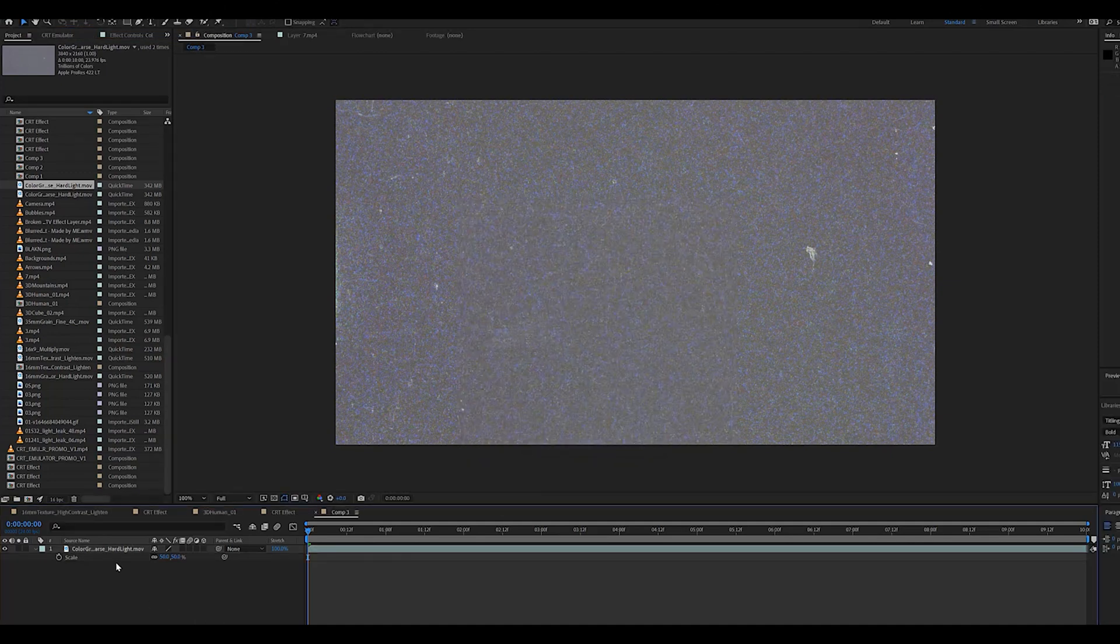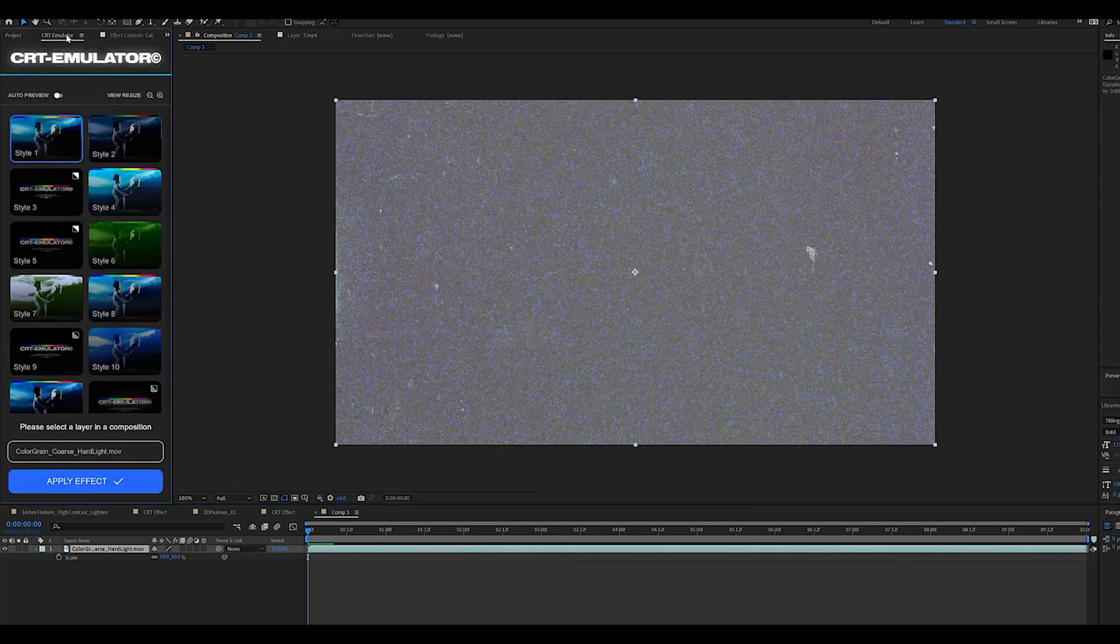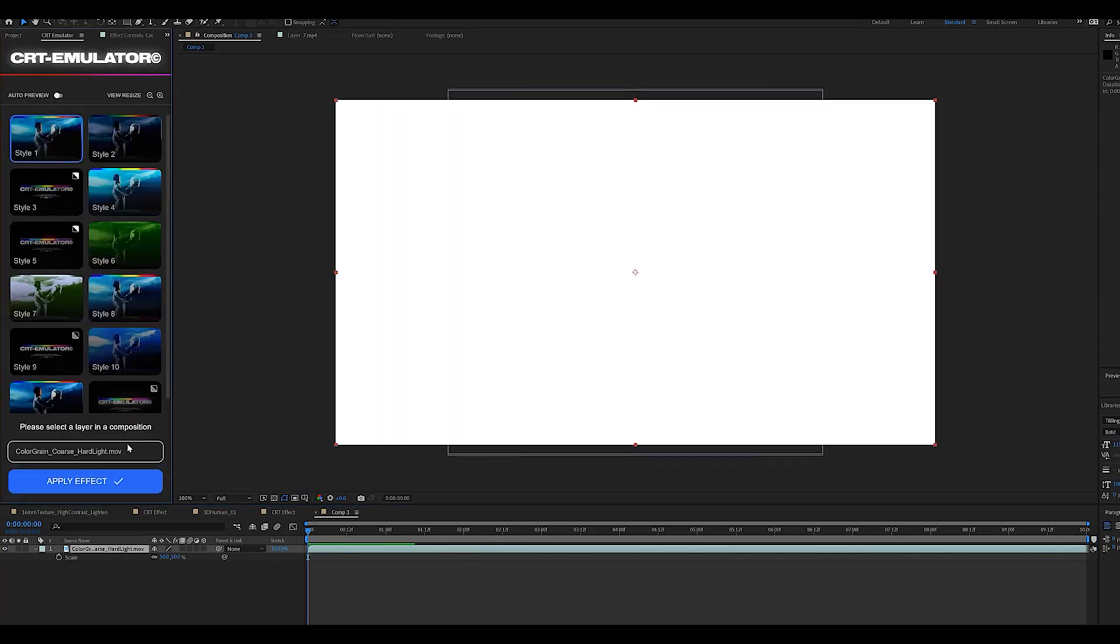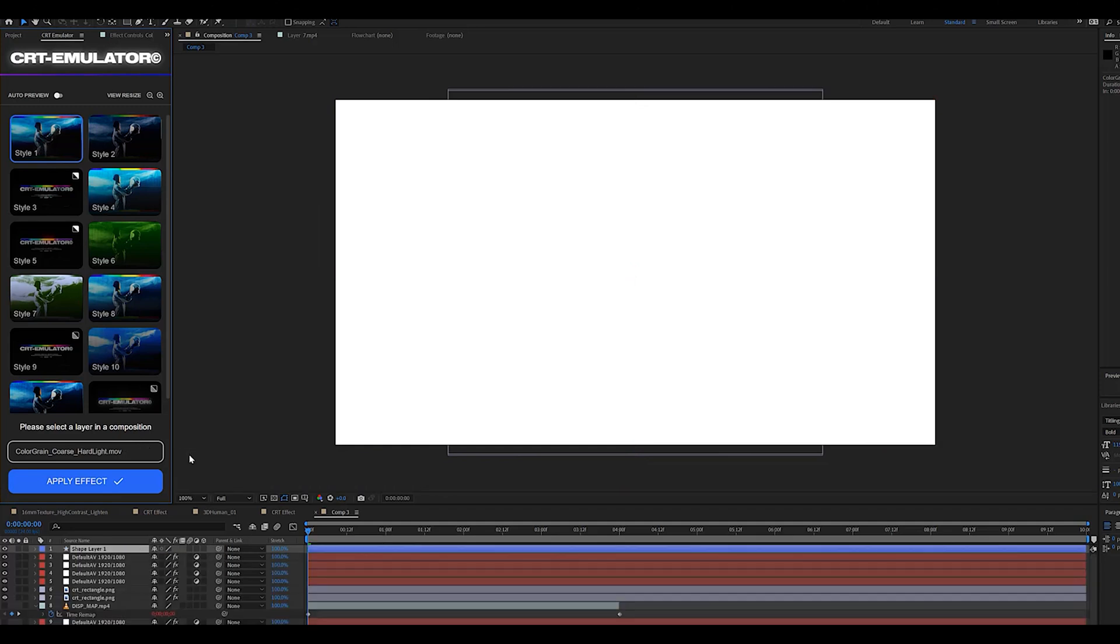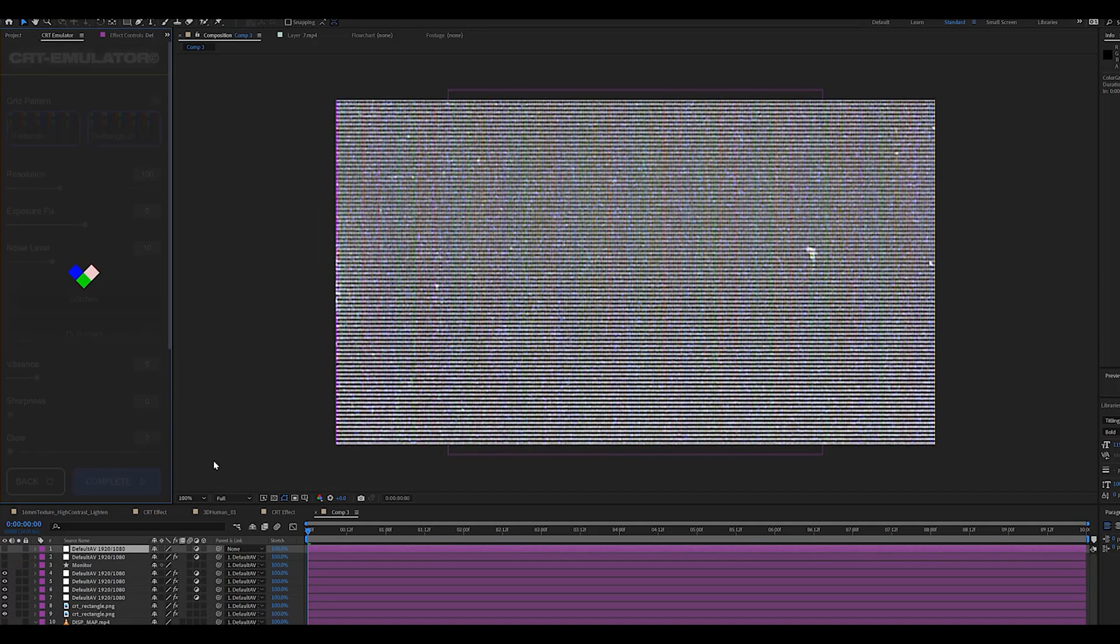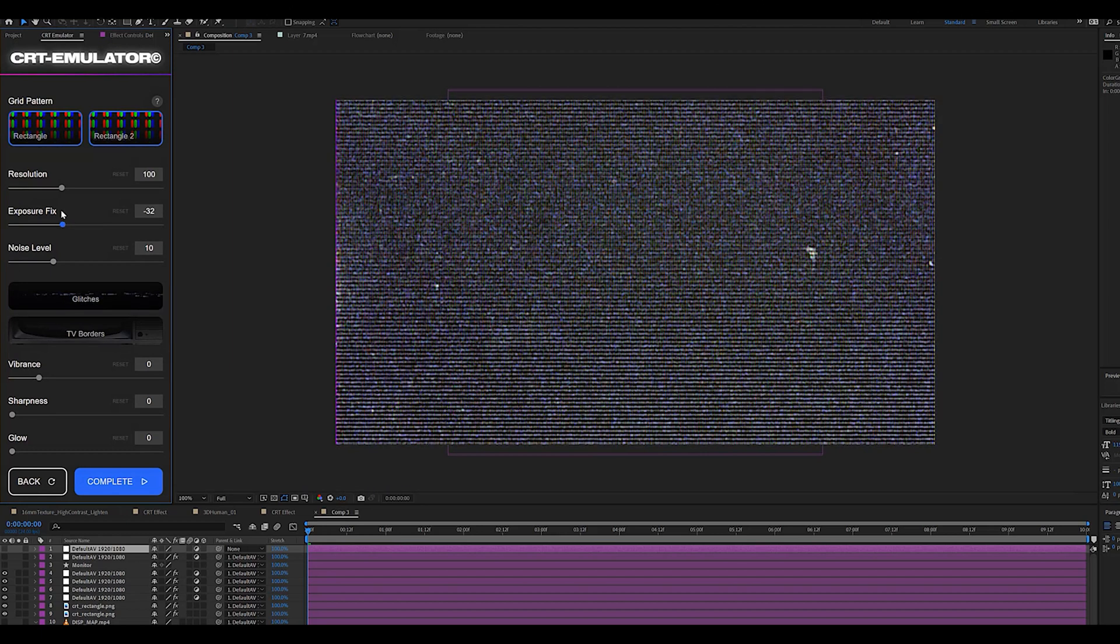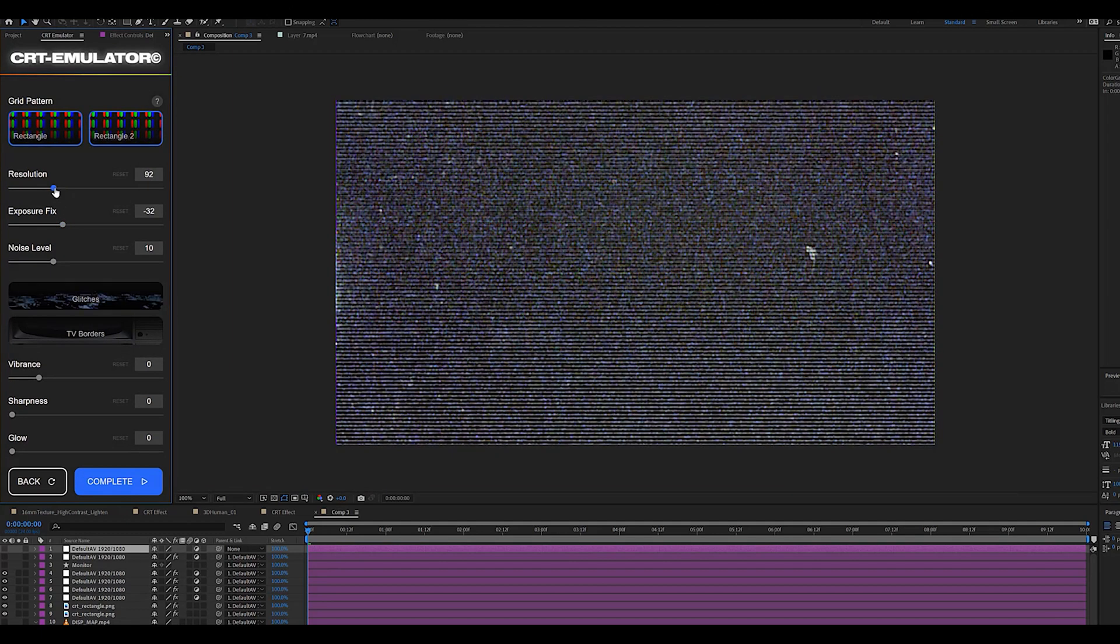Once your overlay is imported in your timeline you can go ahead and browse the various styles available in the CRT emulator. I'm going to go with style one because that's just my personal favorite. Now we can start to mess around with the settings, tweak the resolution, the exposure.